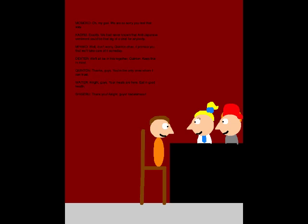Alright, guys. Your meals are here. Eat in good health. Thank you. Alright, guys. Itadakimasu!